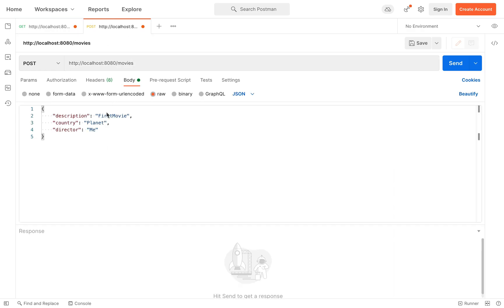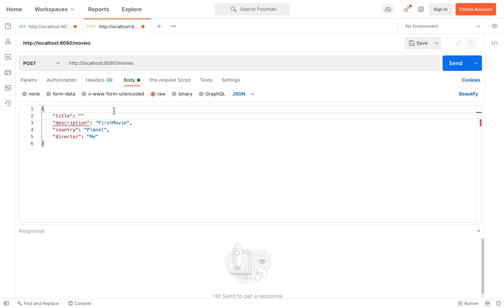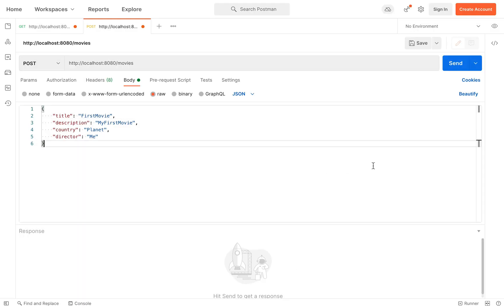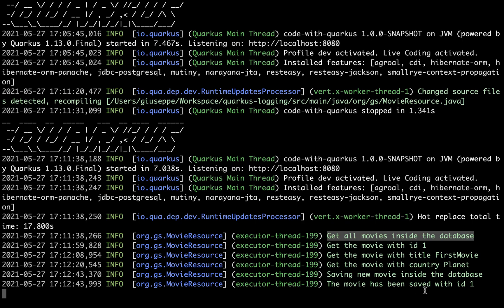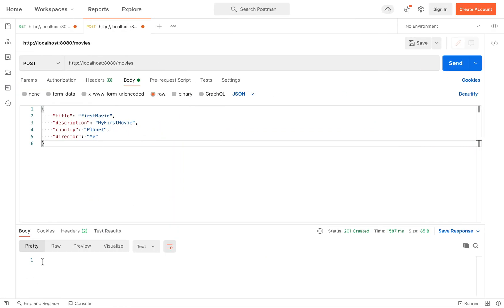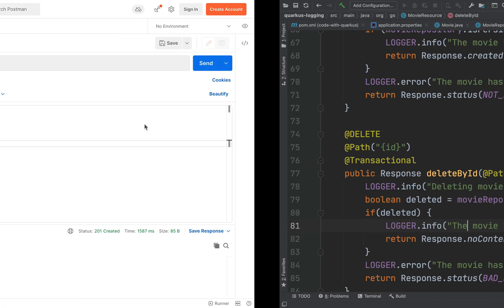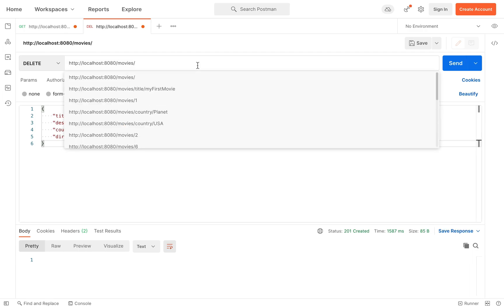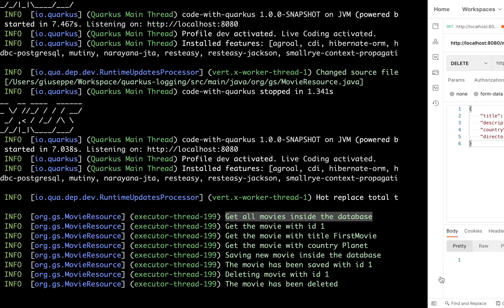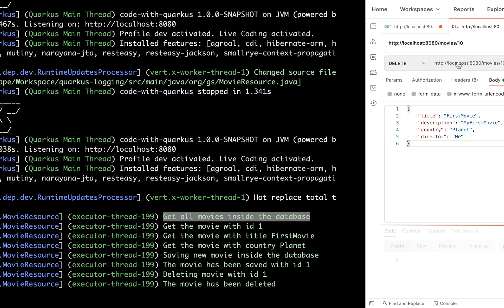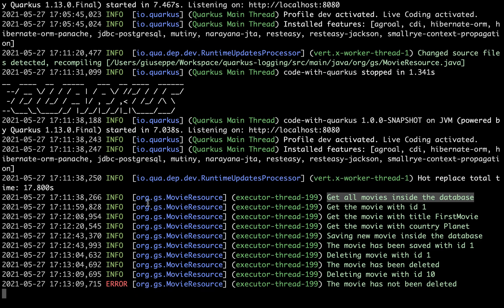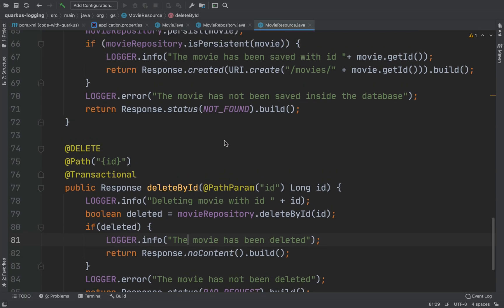Let's put our first movie and click send. 'Saving new movie inside the database' and 'The movie has been saved with ID 1'. Let's also try the delete — put ID 1, click send. Let's try with a different ID: 'Delete movie with ID 1' and 'Delete movie with ID 10'. Now I have a lot of info logs, and I want to use debug in some cases.